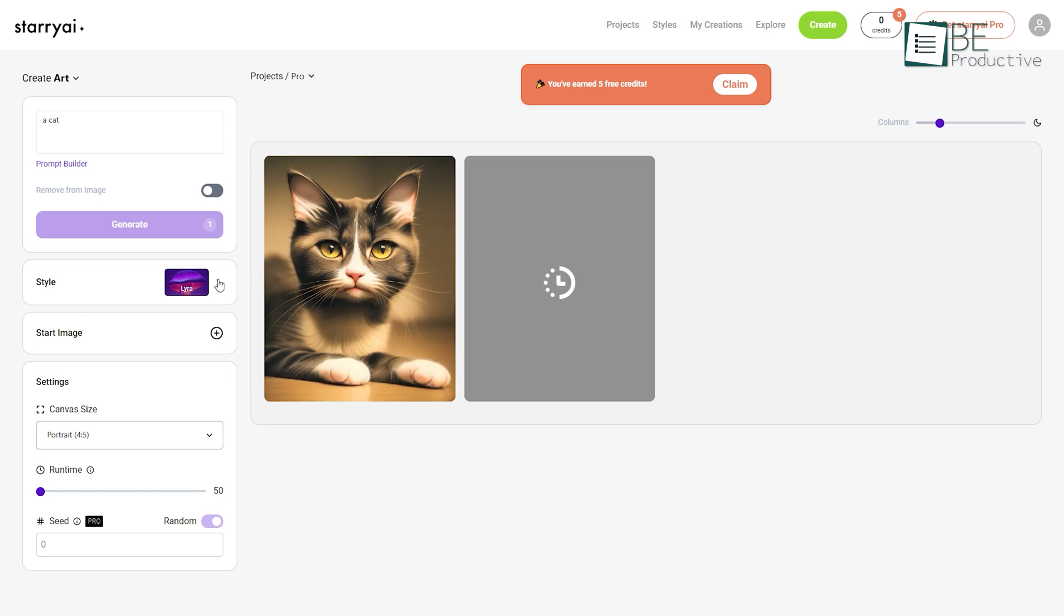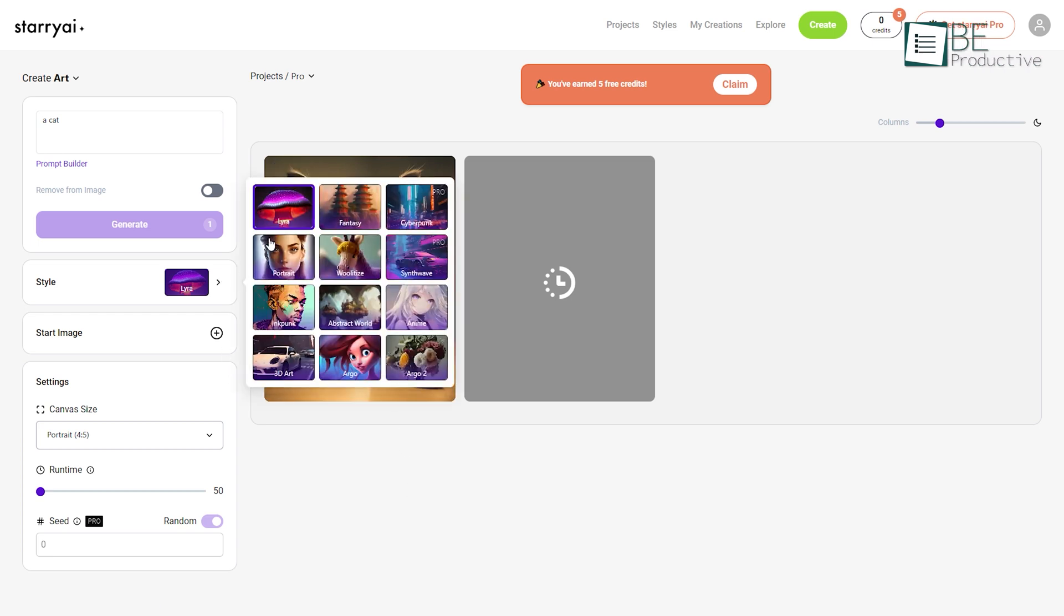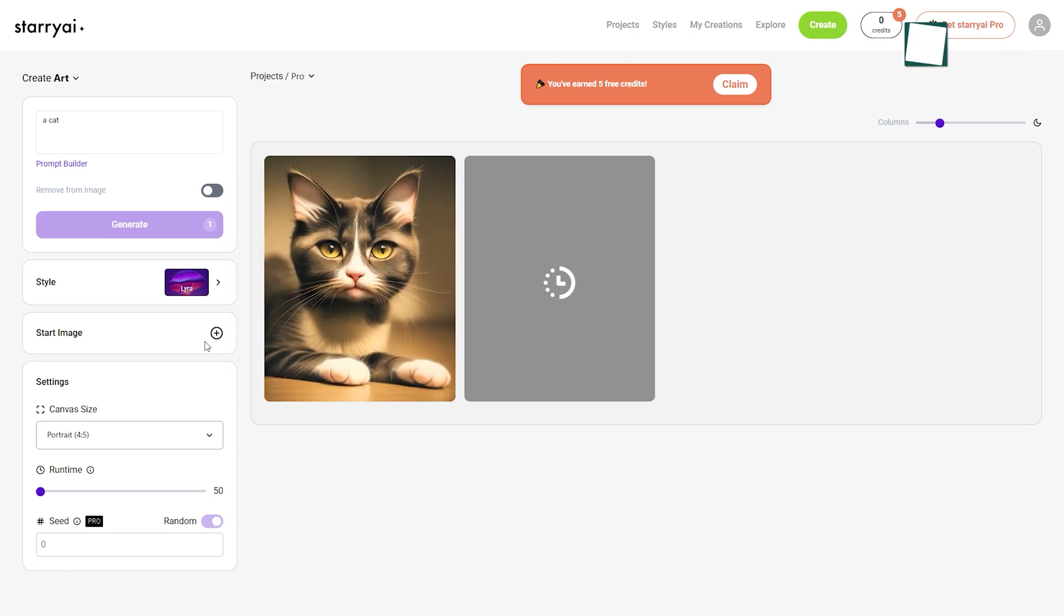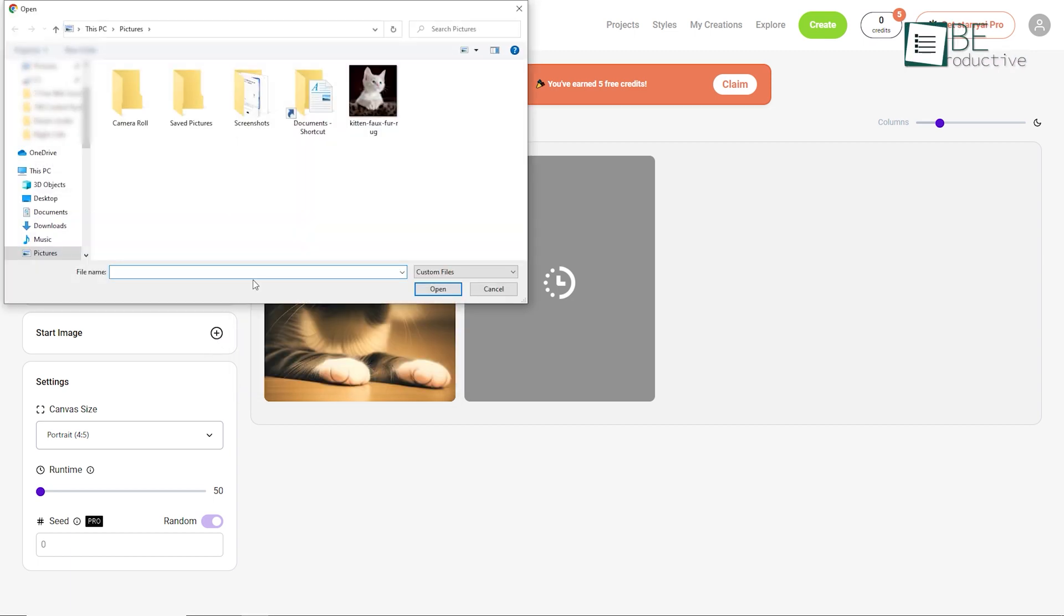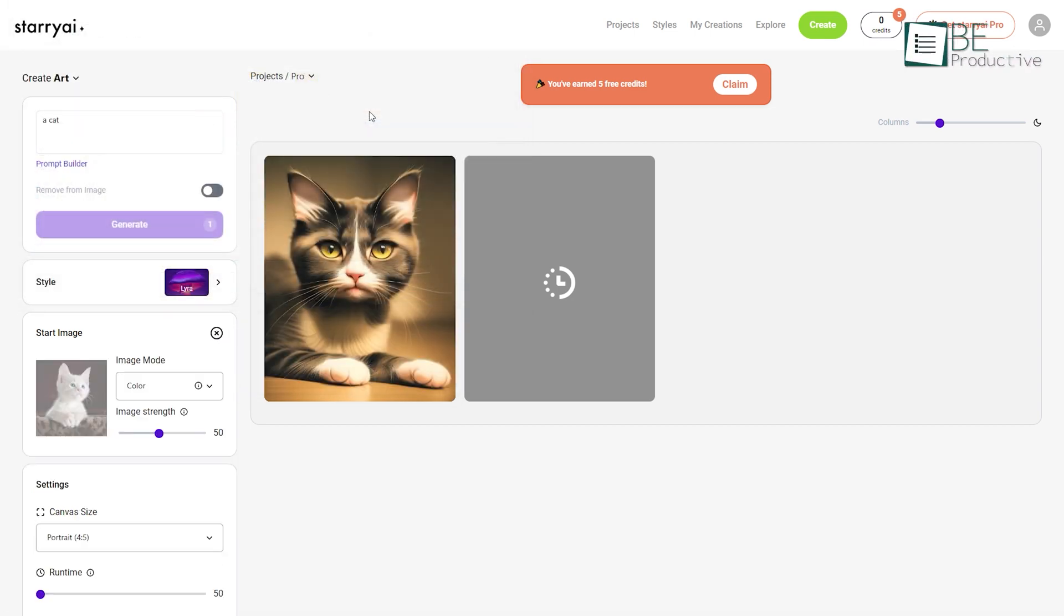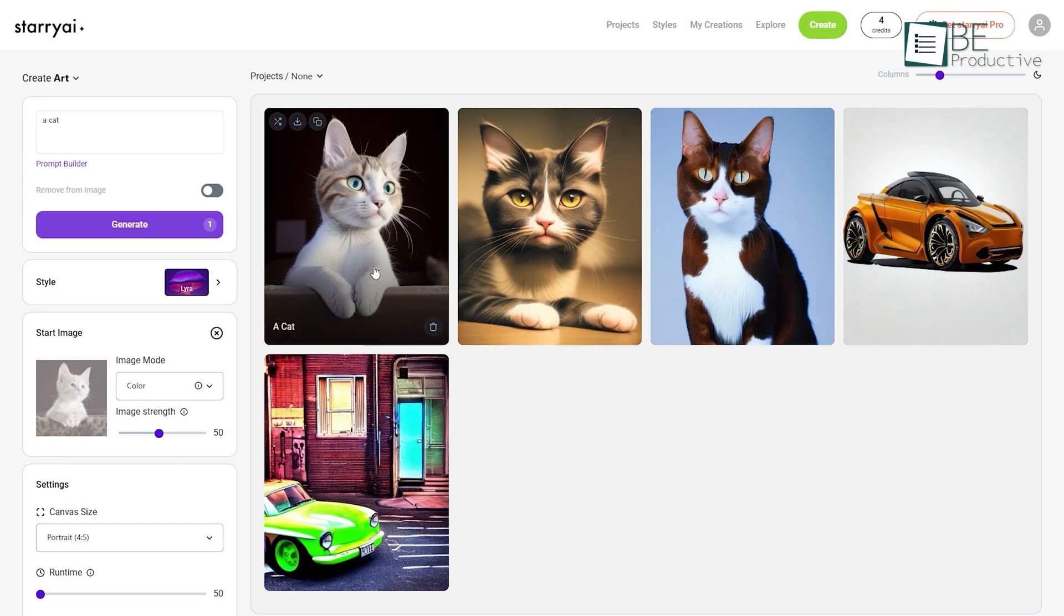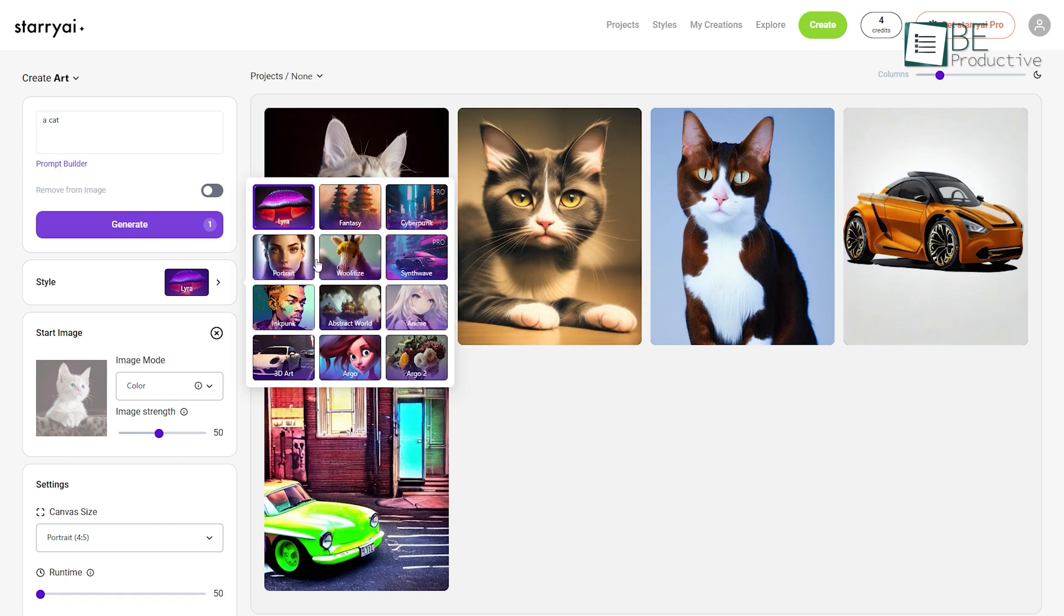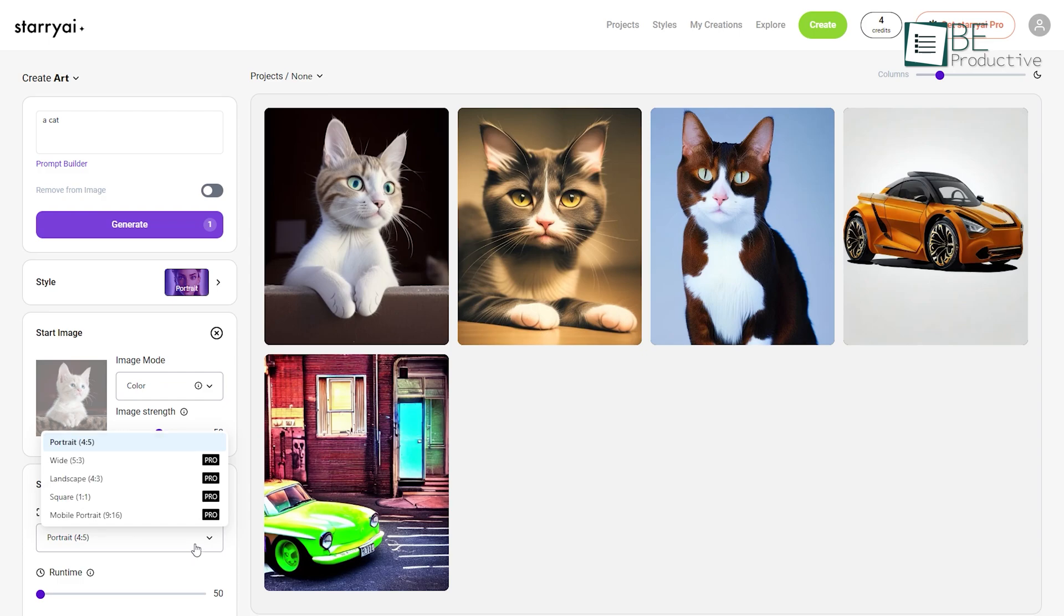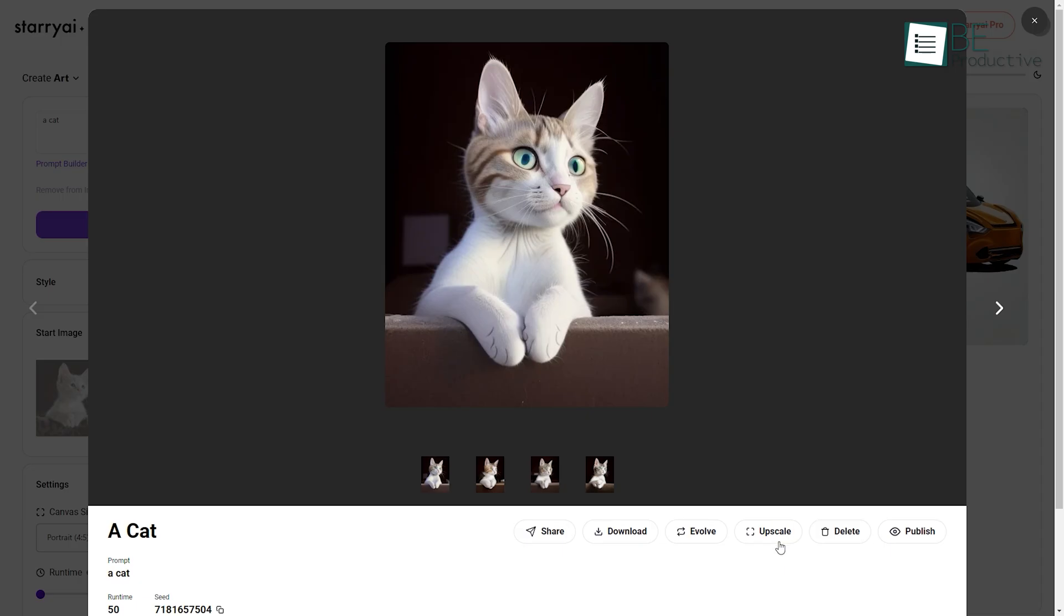It also allows you to choose an art style from its wide range of offered ones for your art. Moreover, you can get a similar output by providing it with a reference image and it also allows you to customize your art based on different models, aspect ratios and more.